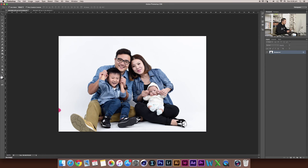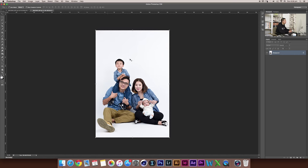Let's have a look at the image first. So as you can see, this is a family photo and the dad's foot is cropped. So to fix this, I'm going to replace his foot by using this image here, number 307.